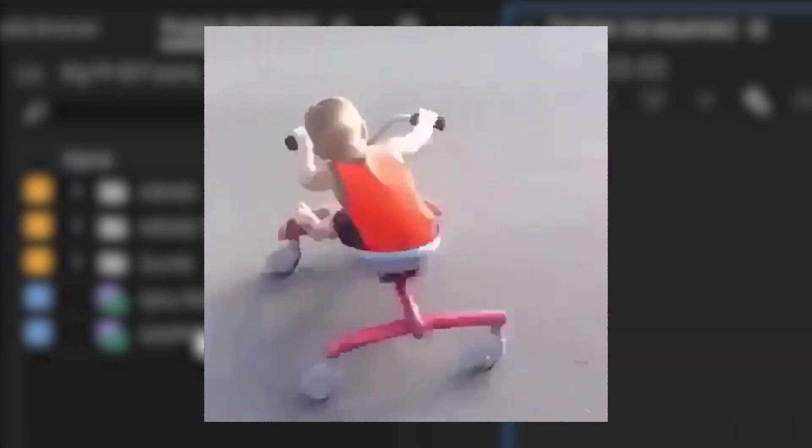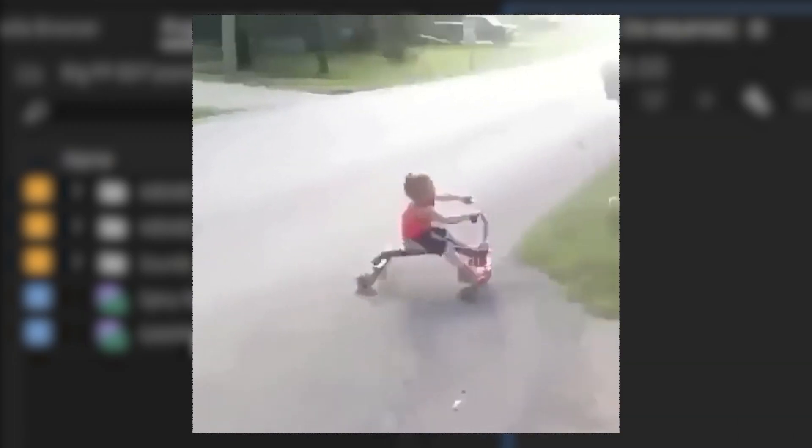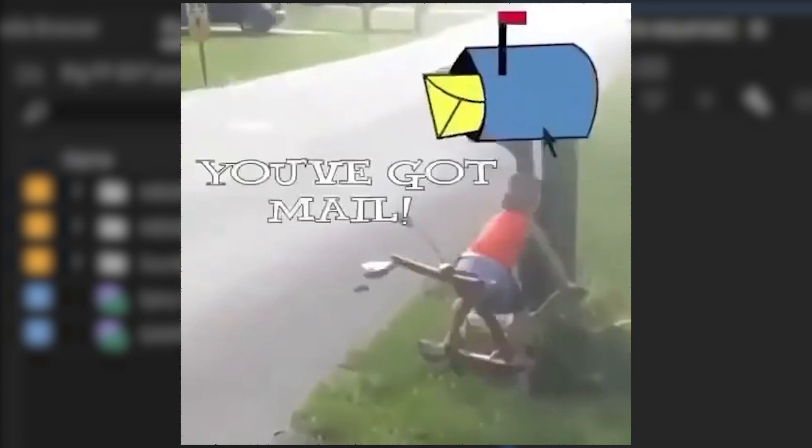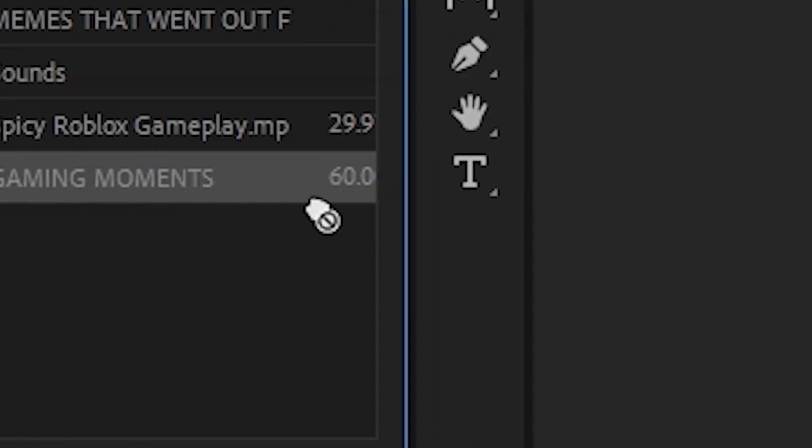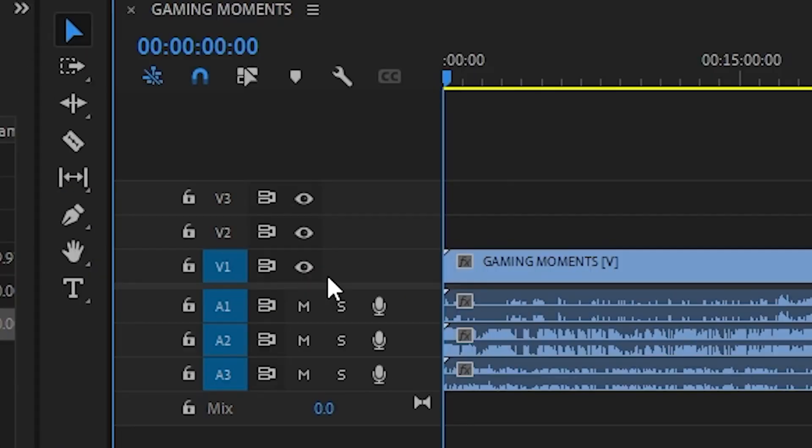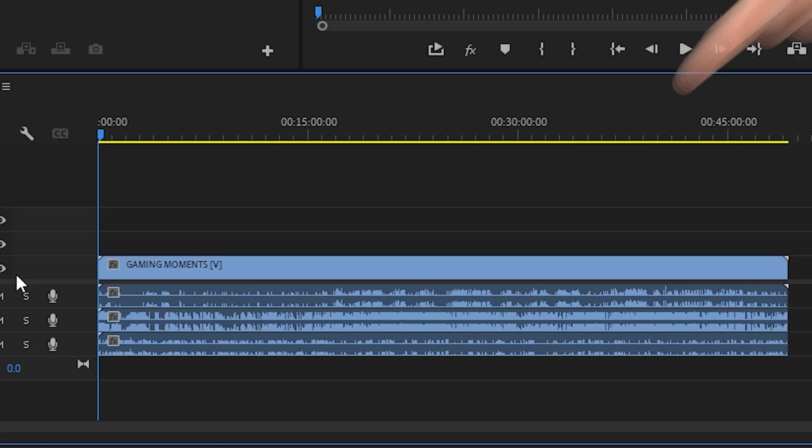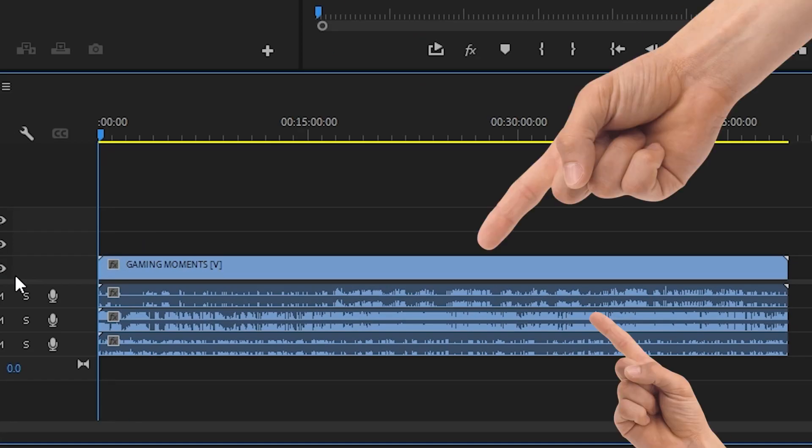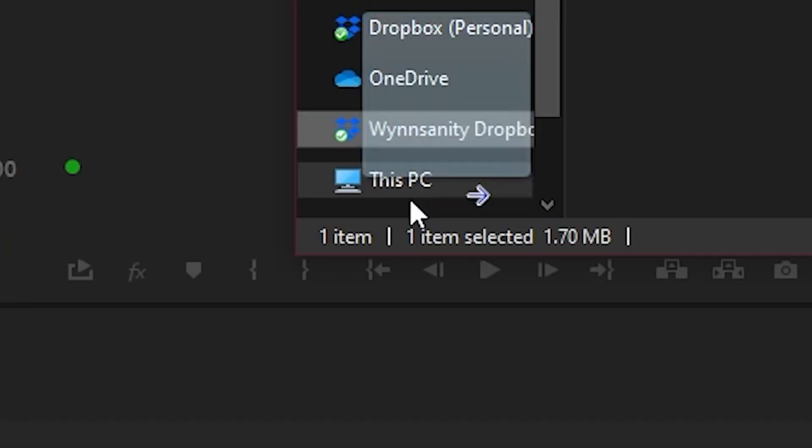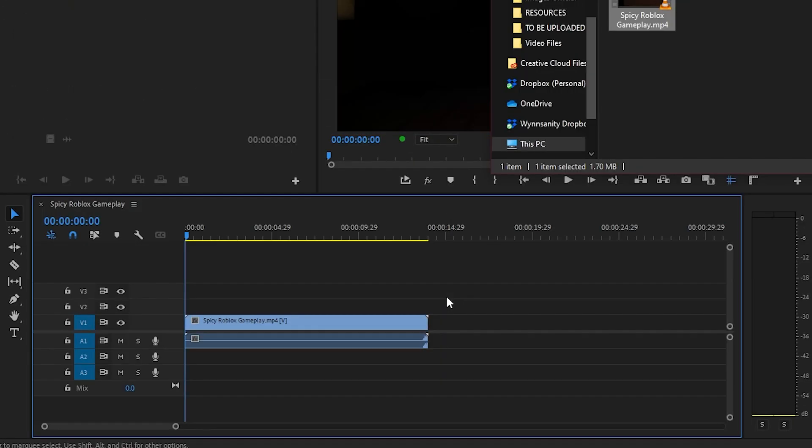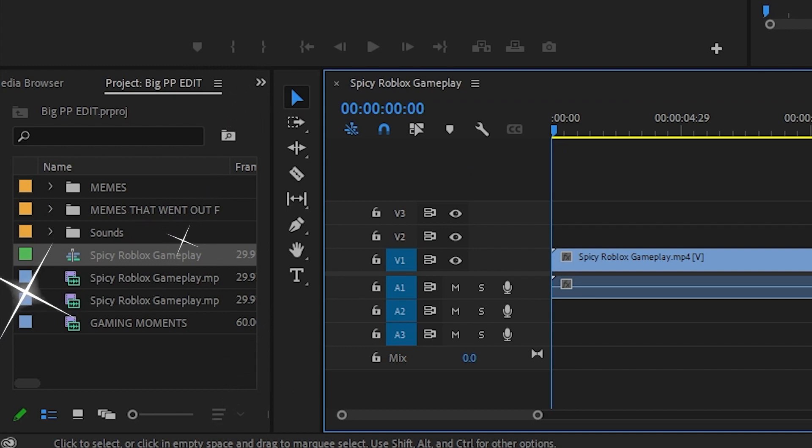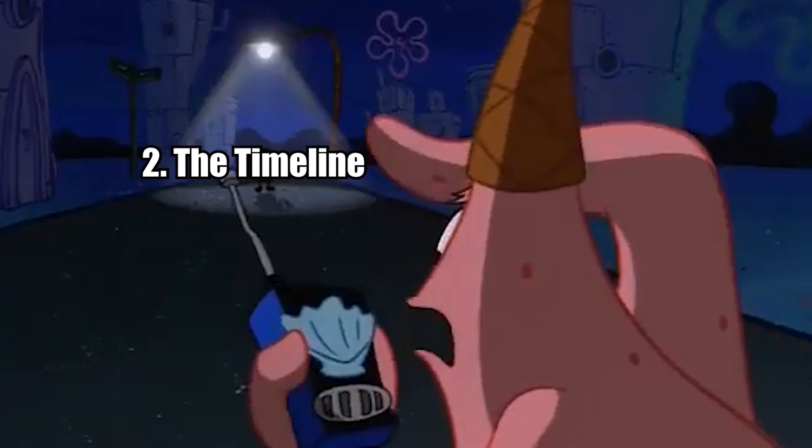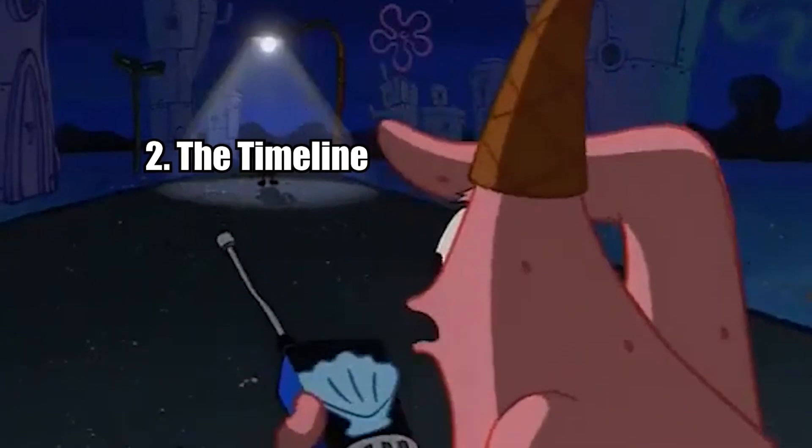Once the footage is imported to your project manager, drag and drop it onto the timeline. You've got your video and audio files ready to edit. You can also directly place your footage onto the timeline, but I just wanted to show you the project window in action.